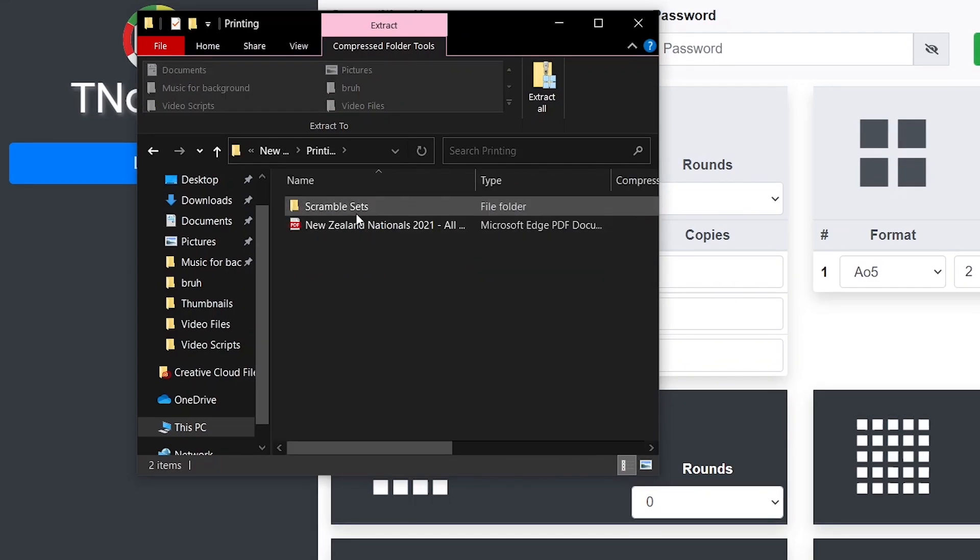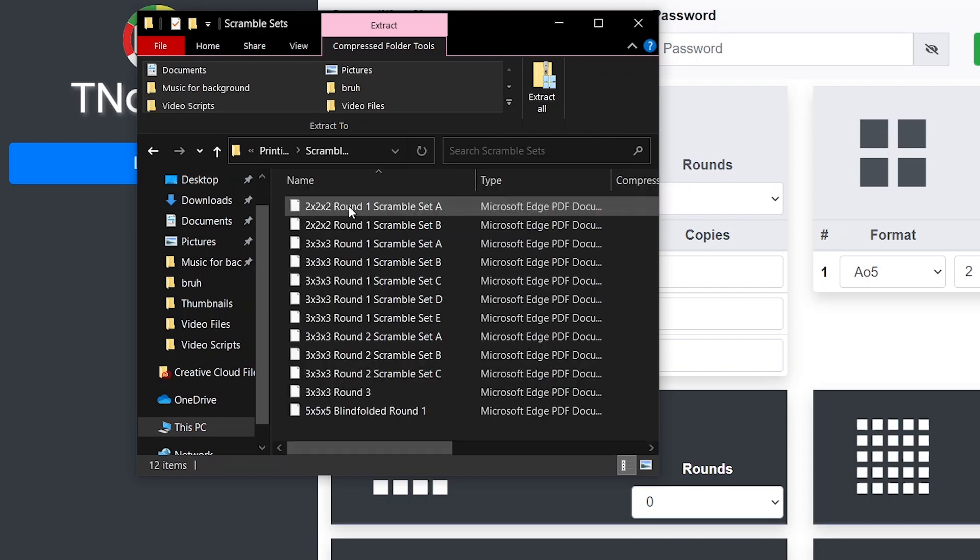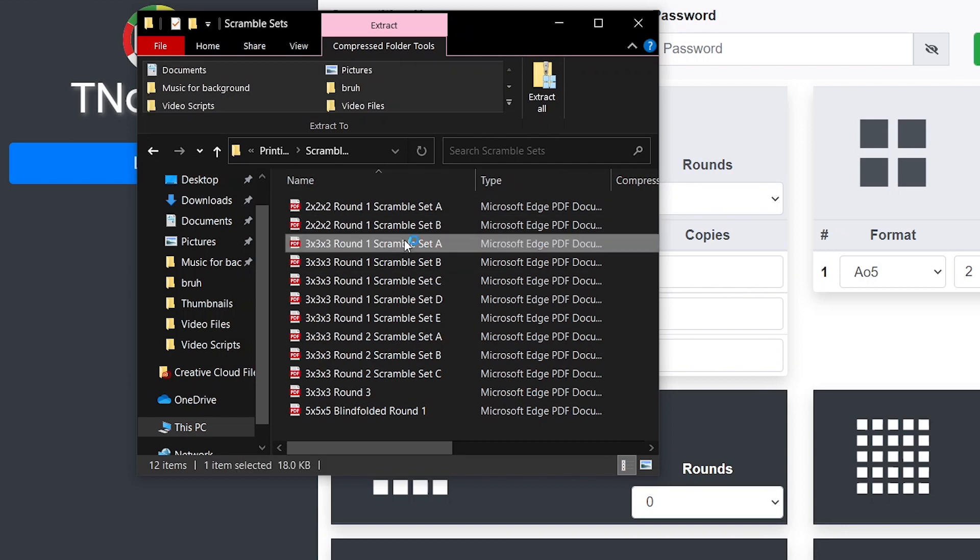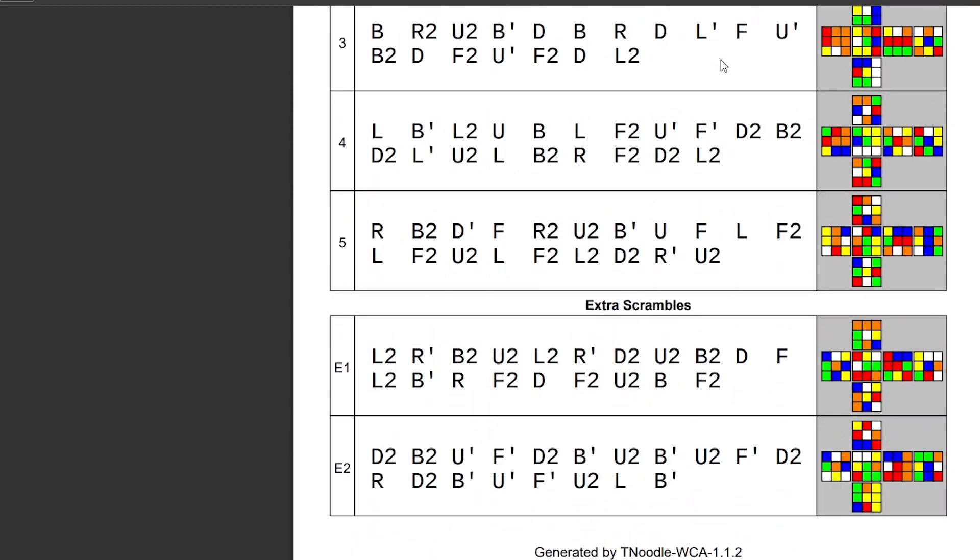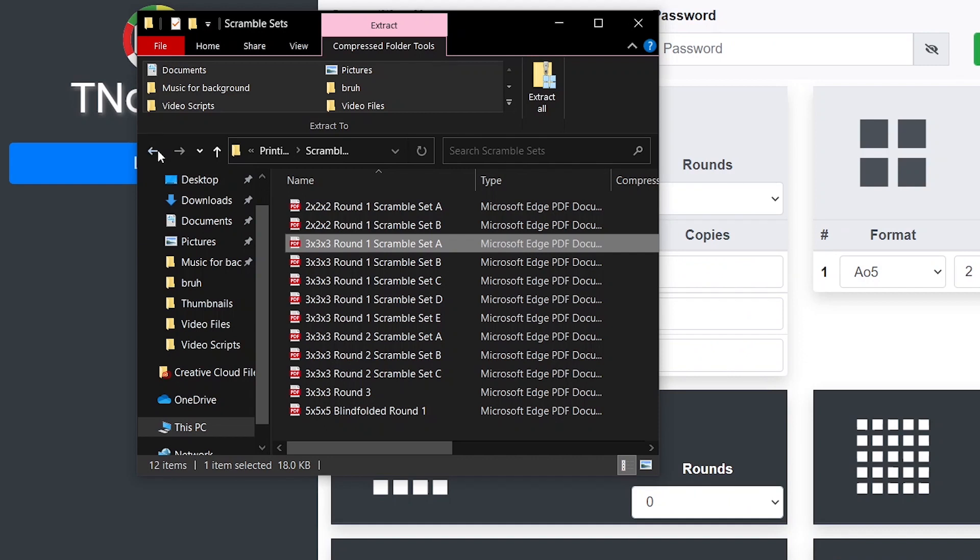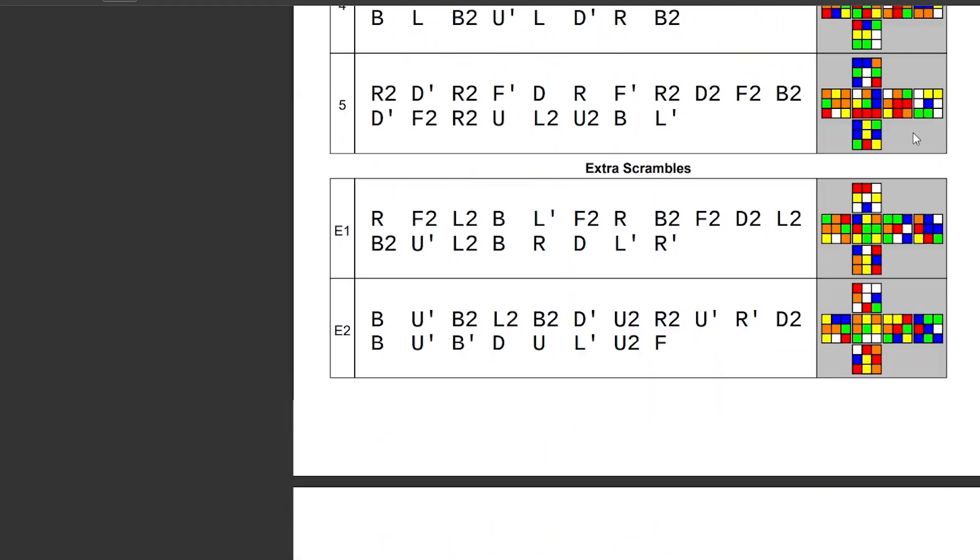We have two options here. This one will have one PDF with all the scrambles in a row and this folder will have individual rounds and everything. Let's say we need 3x3 round one, we can click on that and here we go, we have all of the 3x3 round one group one scrambles and it will only have that group on this page. If we were to go on to the other one, this one says all scrambles, you'll see it has every single one that we generated.